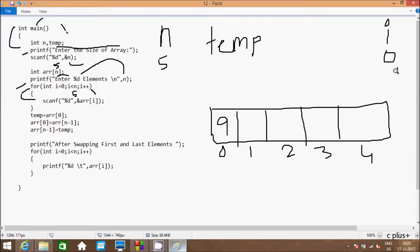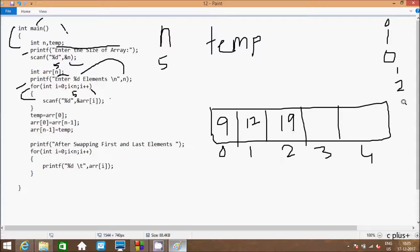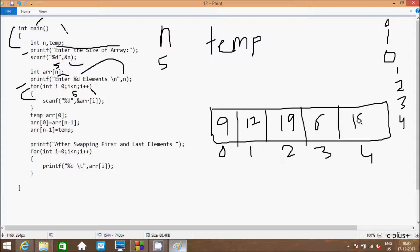The loop continues. i is now 1, check condition 1 less than 5 - true. So it reads arr[1], I'm going to enter 12. i increases to 2, check condition 2 less than 5 - true. So arr[2] value, I'm going to enter 19. i is now 3, check condition 3 less than 5 - true. So arr[3] value, I enter 6. i is now 4, check condition 4 less than 5 - true. So arr[4] value, I'm going to enter 12.